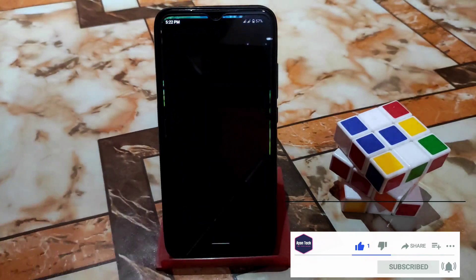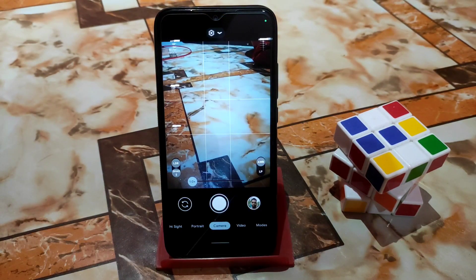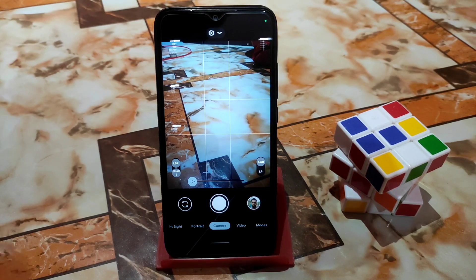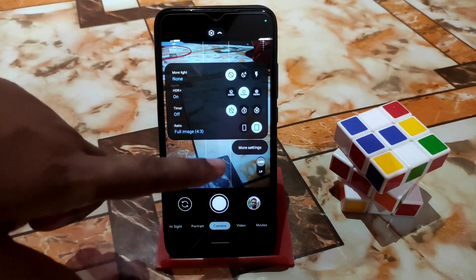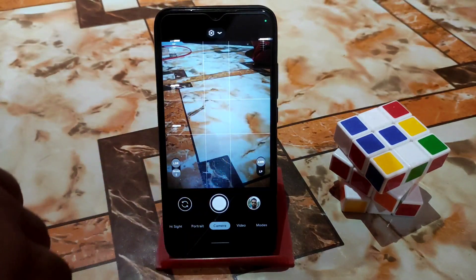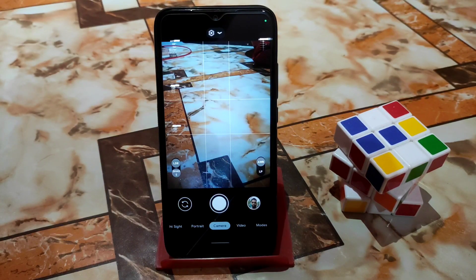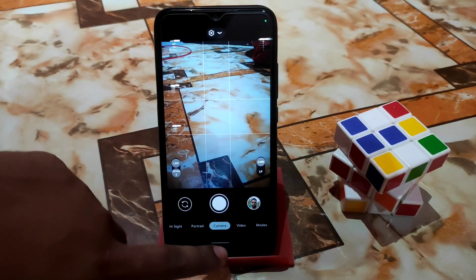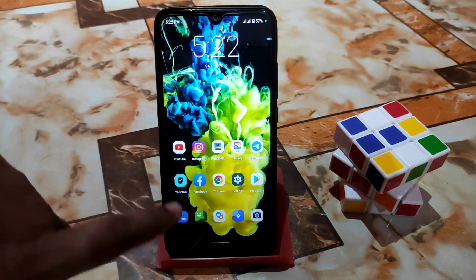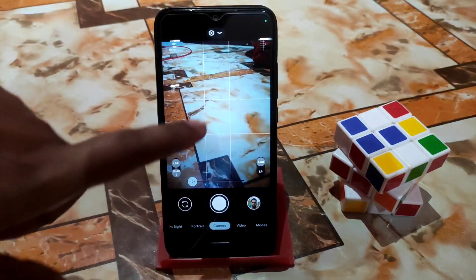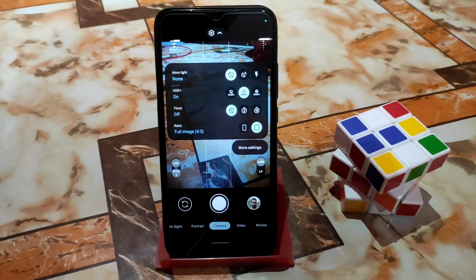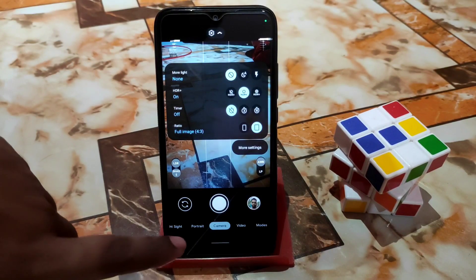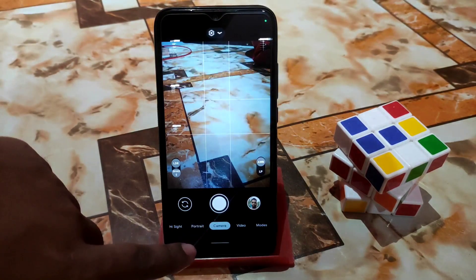Let me show you the user interface of the latest GCam, which is modded and created by Shamim — so thank you so much to him. Here's the user interface, which perfectly supports Monet. You can see I'm using an Android 12 ROM, so the colors are changed according to the wallpaper. And here are the portrait shots.